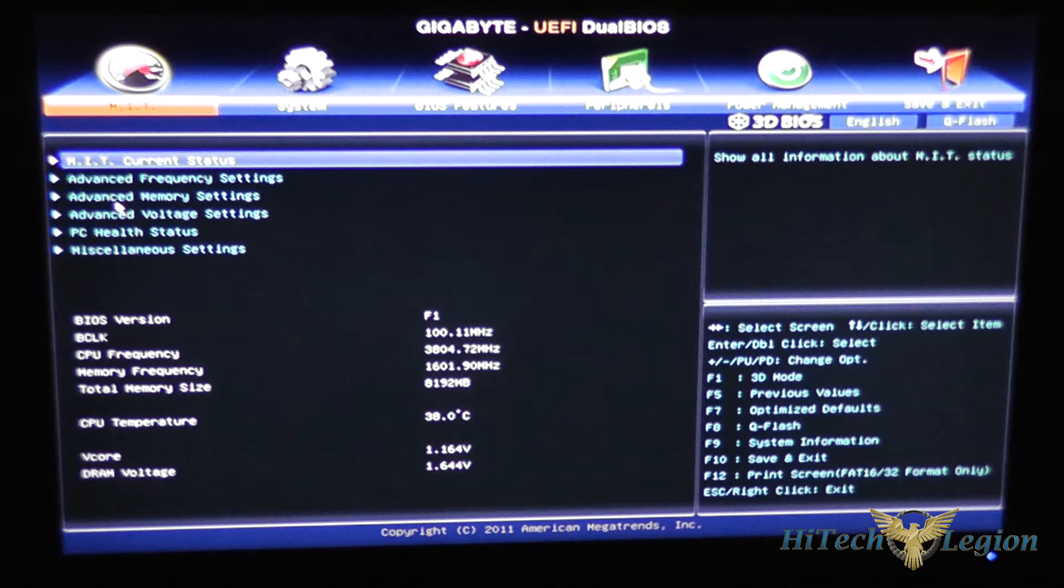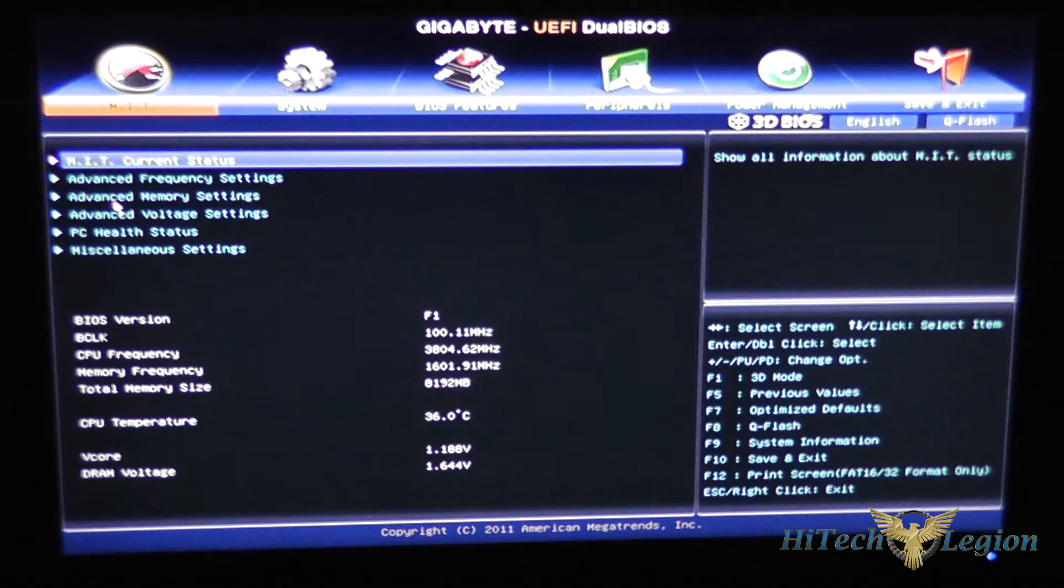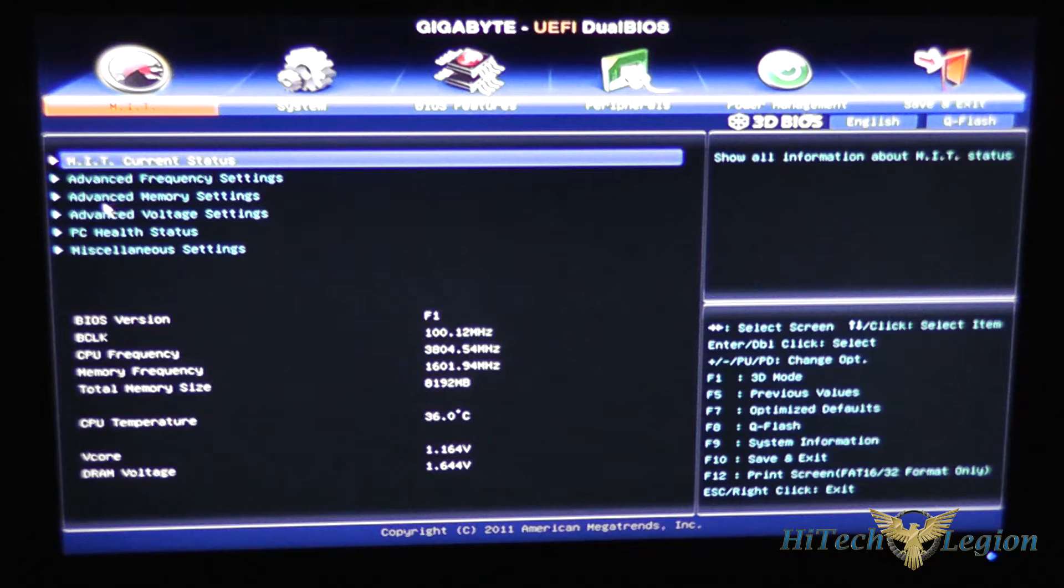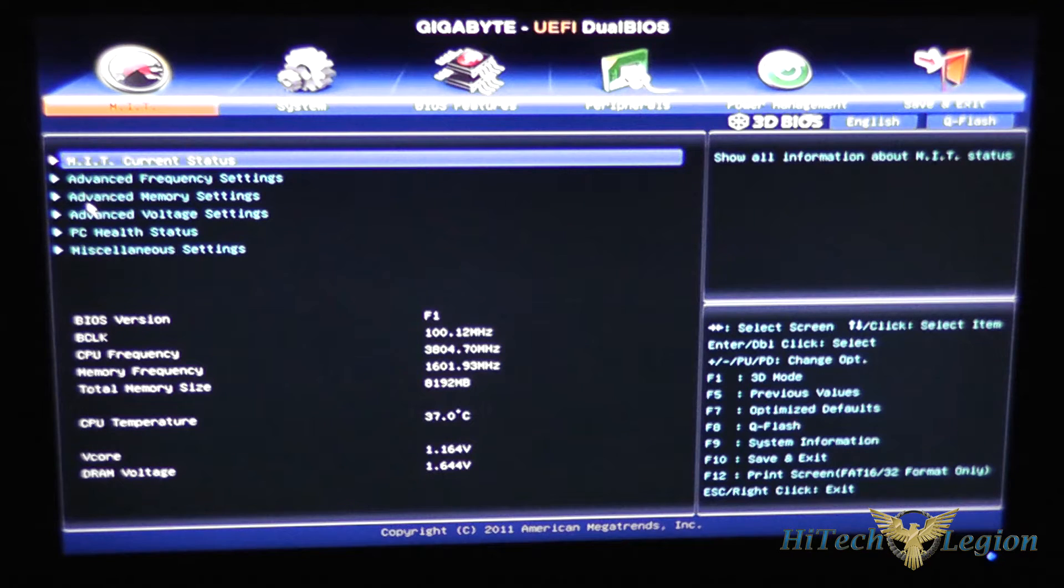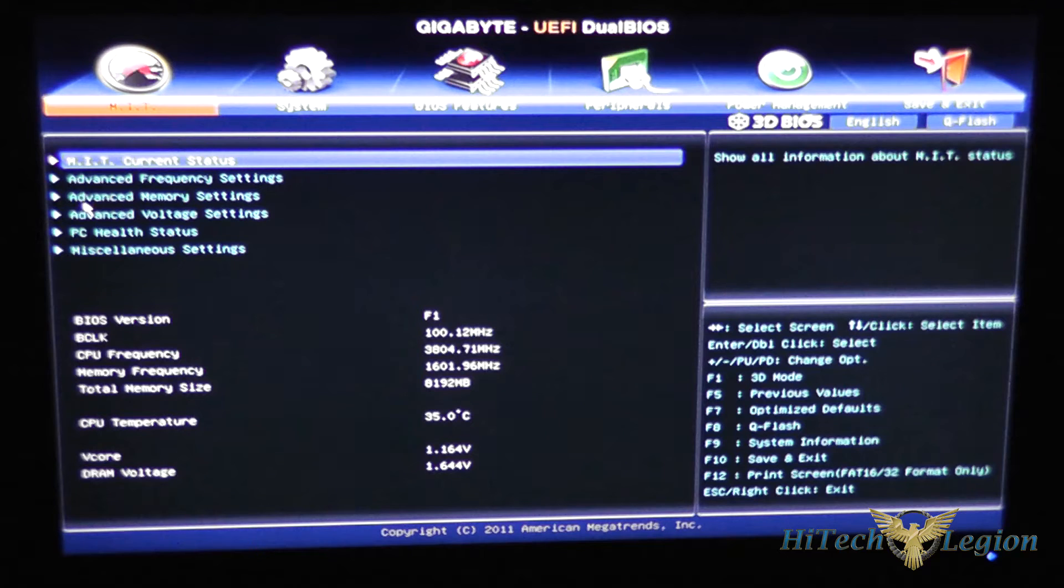F8 is QFlash. QFlash allows you to flash the BIOS from a USB stick if necessary and F9 will show you your system information.